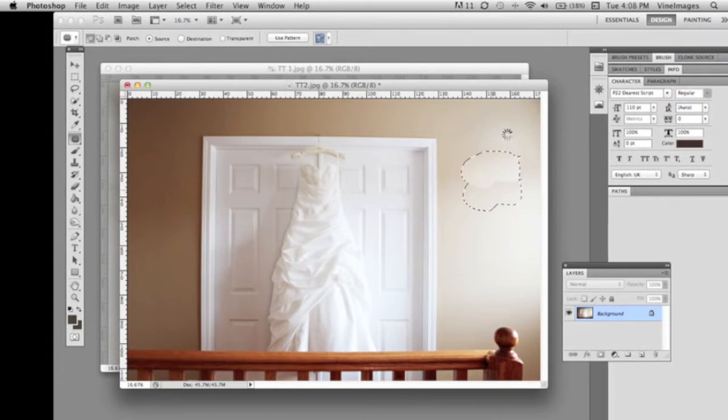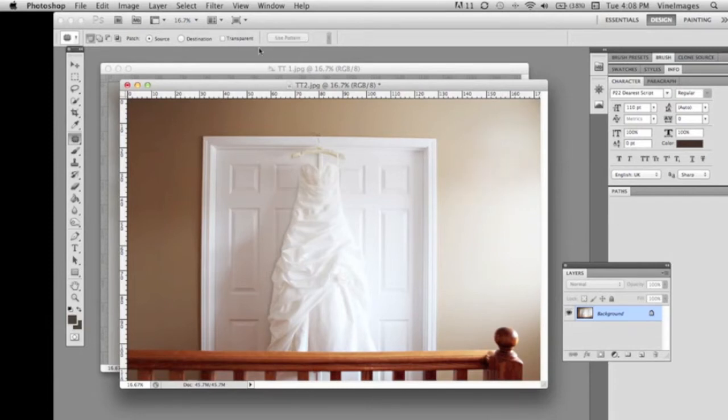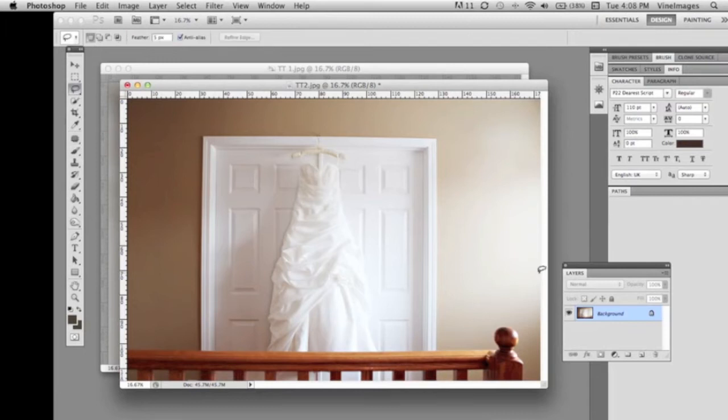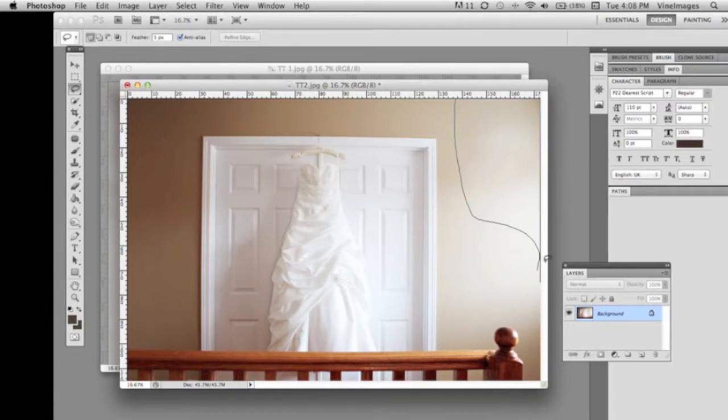So another thing that you can do is take your selection, your lasso tool which is right here and we're just gonna lasso in this area and we're gonna right click on our mouse here.